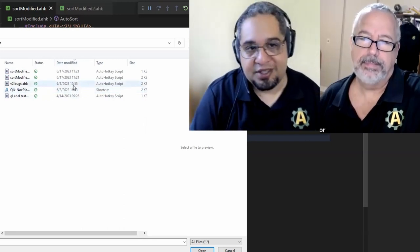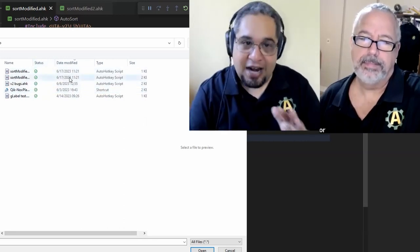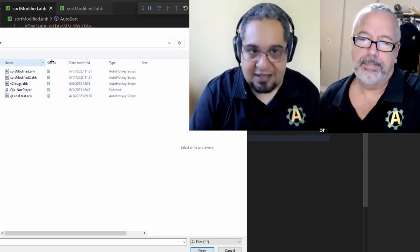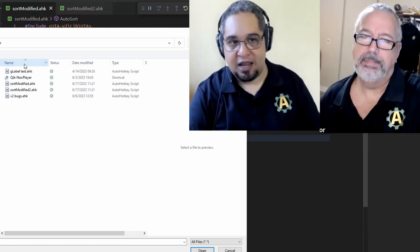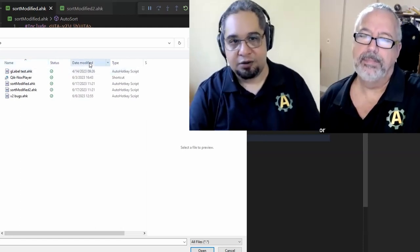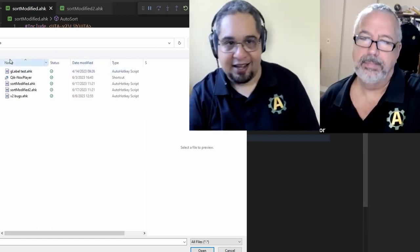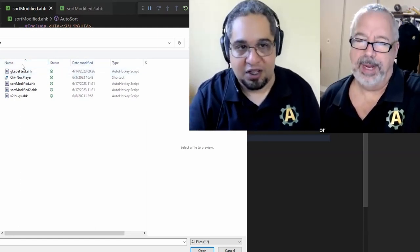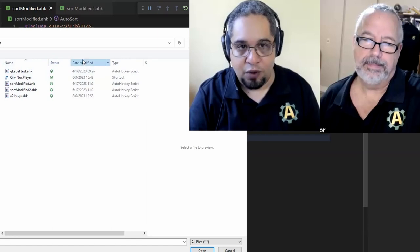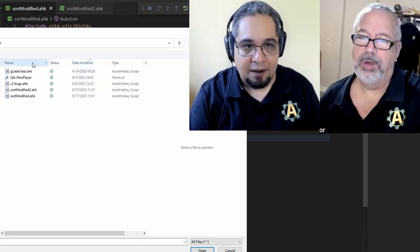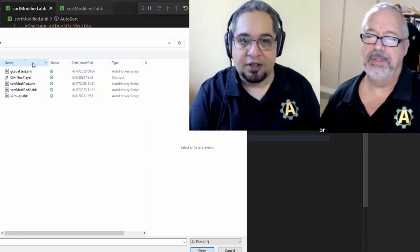Now, if at any point you decide, oh, right now in this instance, I want to sort it by name, it's not going to go ahead and click again or do anything. You can sort by whatever you want. Or change the view. Right. It only happens when the window is opened.